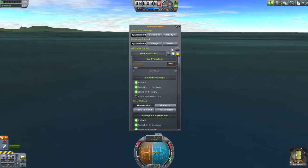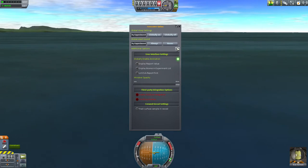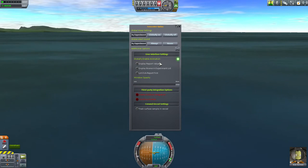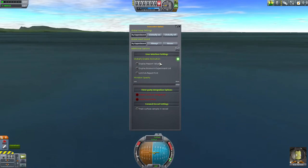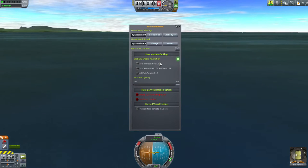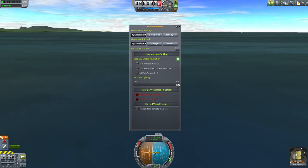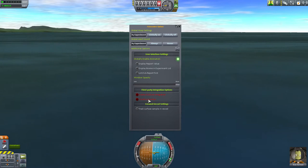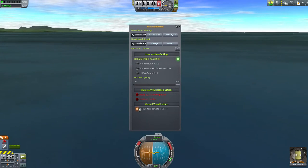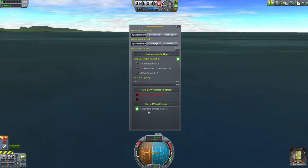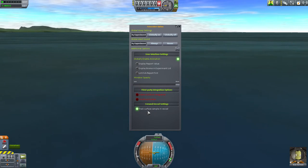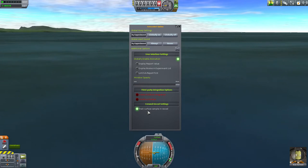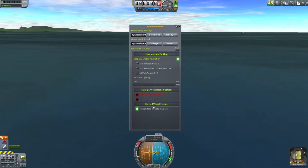Next let's have a look at the additional options by clicking the button here. Under UI settings we have a global animation option for the toolbar icon, and three sub-settings which control the information displayed in the experiment list when you click the Science Alert toolbar button. We also have a window opacity slider. Next we have a couple of third-party settings for integrating with additional KSP mods. And finally we have a crewed vessel setting — the option under this category is very useful because it allows the surface sample notification, which would typically only happen on EVA, to occur while you are still on board.